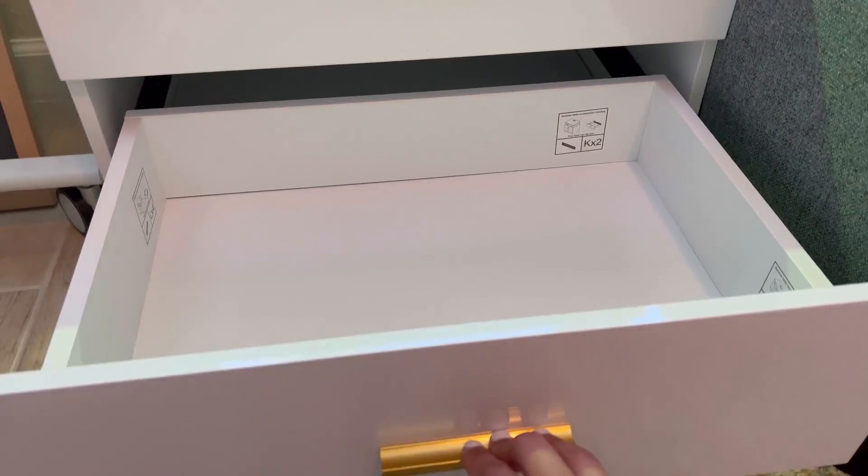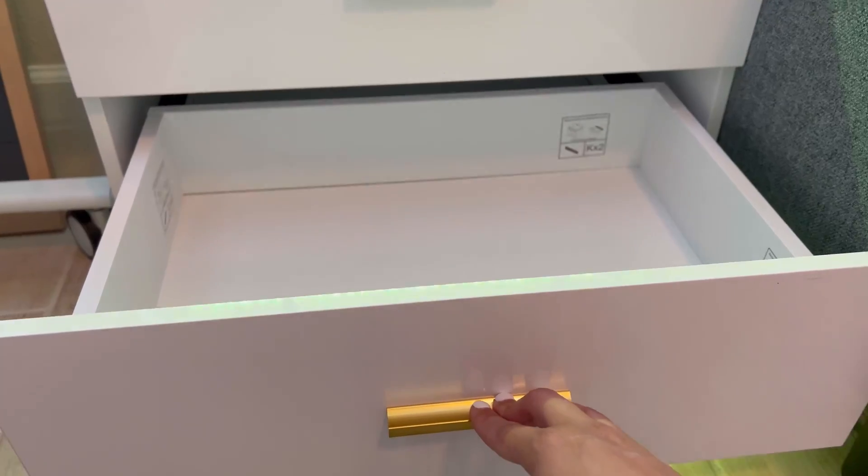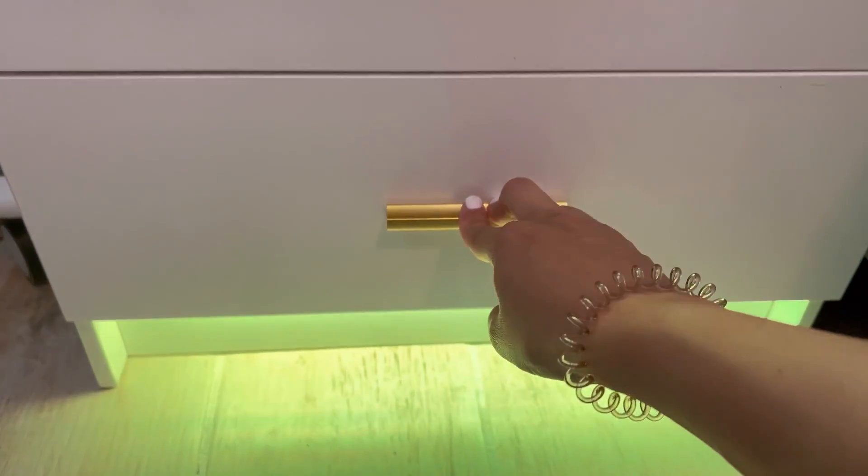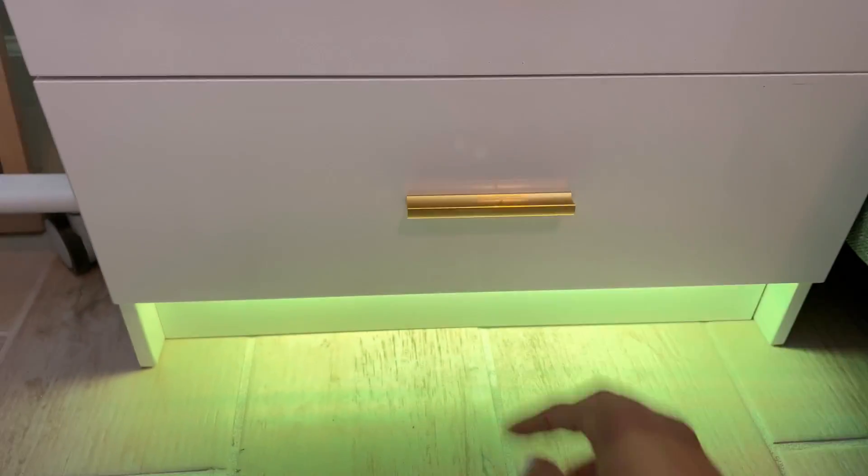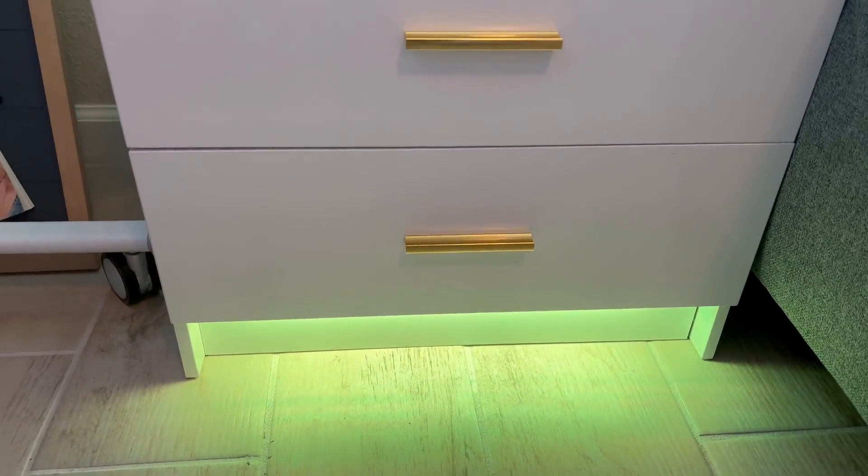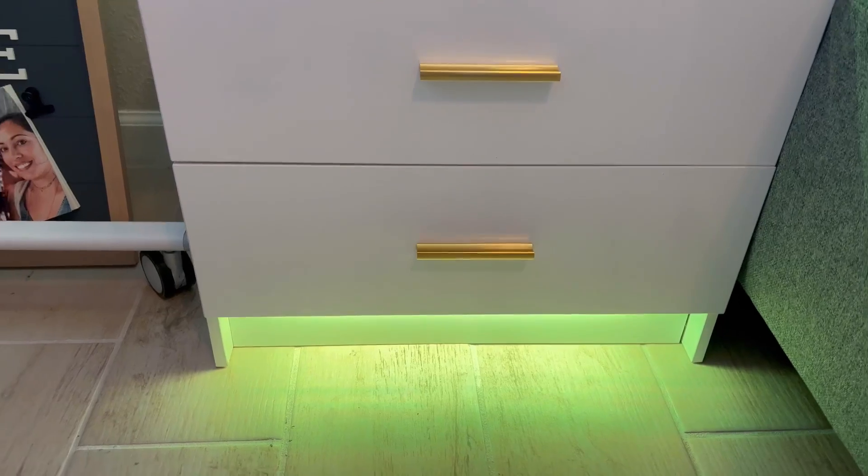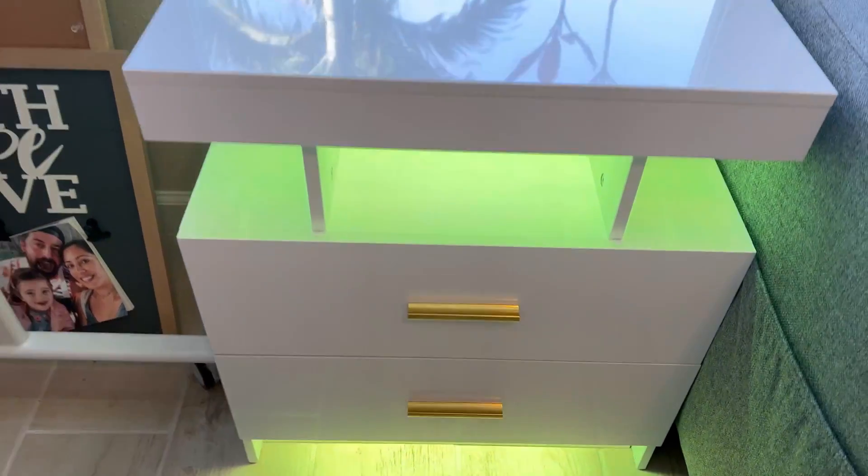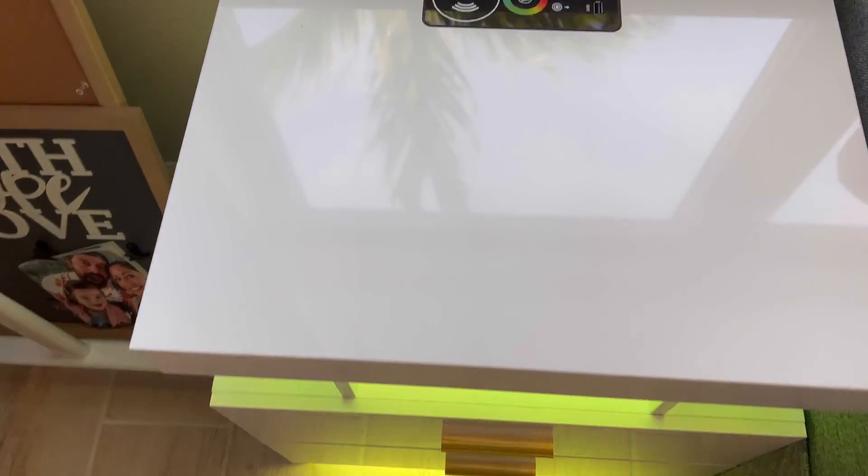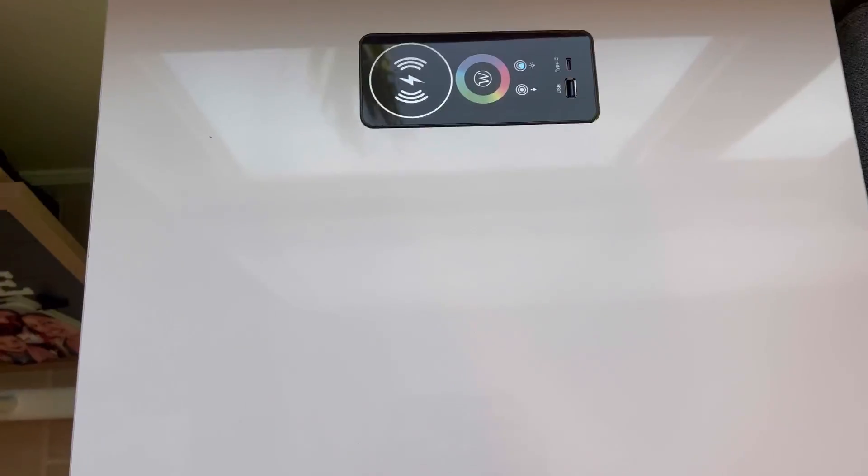It did take a little while to put this together. It was fairly easy to put together. The instructions were pretty clear, so it was easy in that sense.